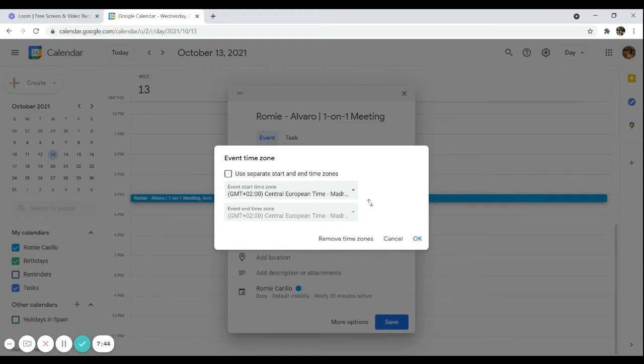This is very important especially if you're not in the same time zone as your client. You should choose their time zone so it doesn't get confusing for them. After all, our job as virtual assistants is to make their workload lighter — that includes not letting them worry or get confused about their schedules.